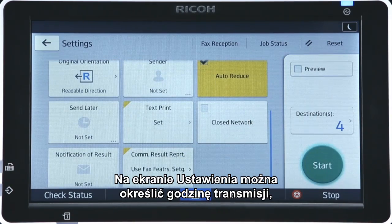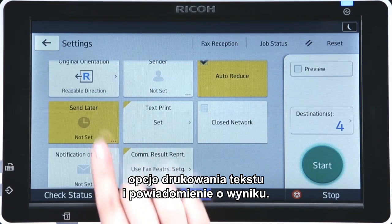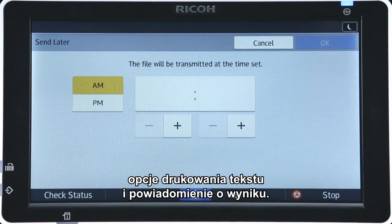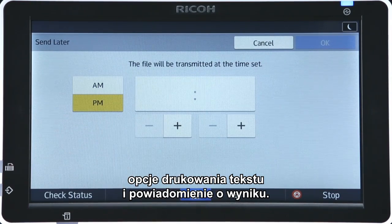Time-Specified Transmission, Text Print, and Notification of Result can be set in the Settings screen.